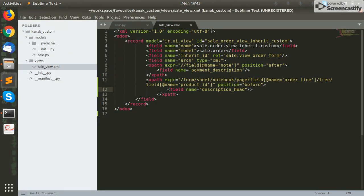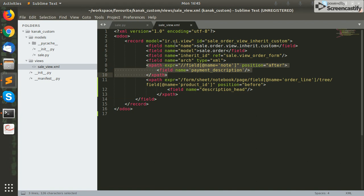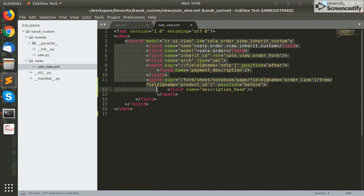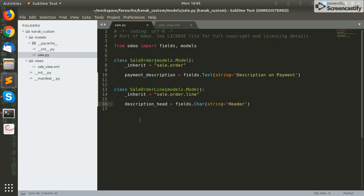This is the syntax for adding an XPath to order lines or relational fields in Odoo, or simply adding a custom field to a form view. You can also add as many fields as you want, but make sure you have added those fields inside your model. If you have any queries related to this video or Odoo, feel free to contact us. If you like this video, please subscribe to our channel. Thank you.